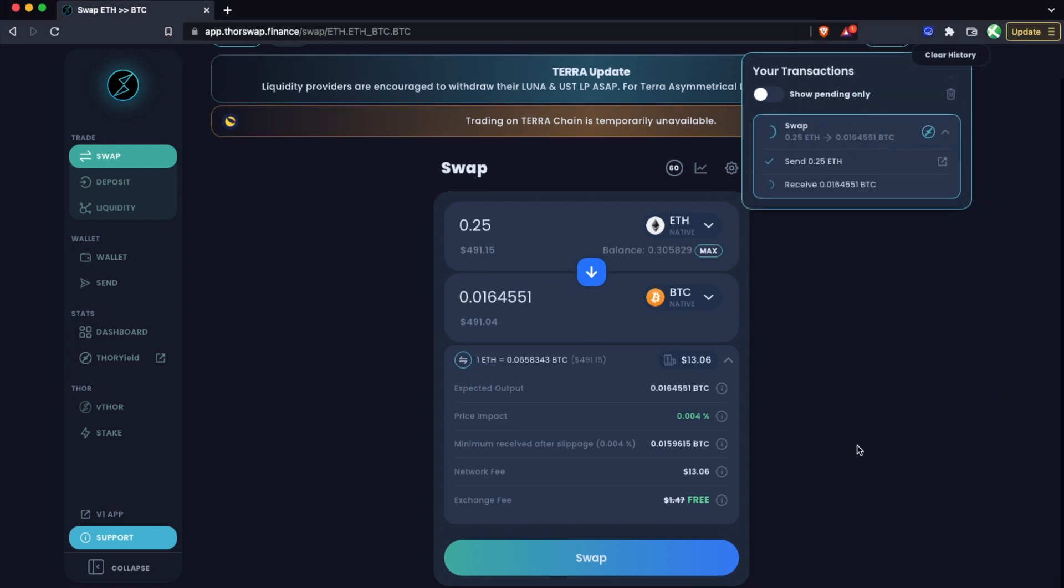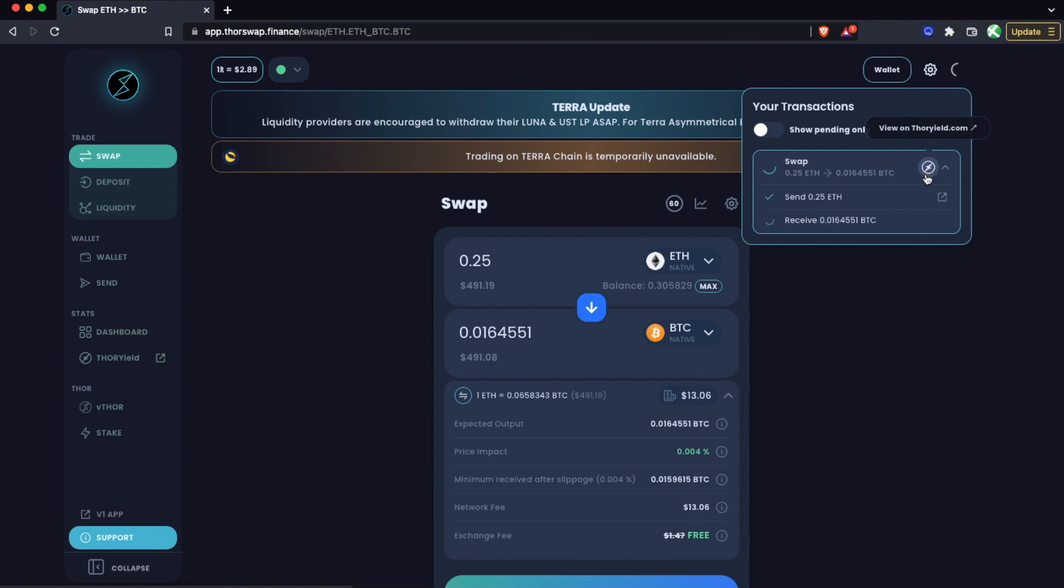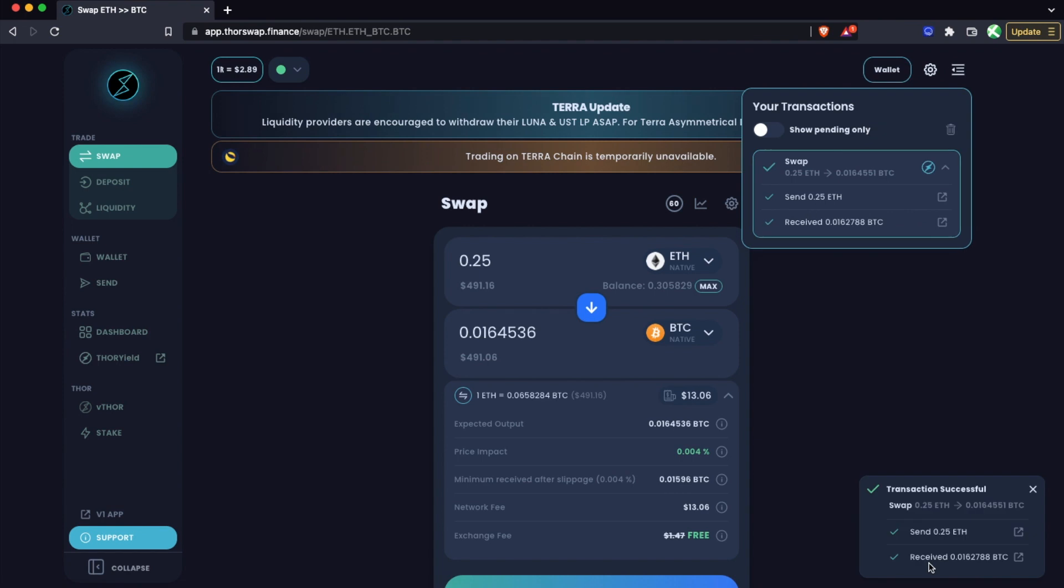And then you'll see your pending swap: 0.25 ETH to 0.0164 BTC, send ETH successful. I could track this on Etherscan, and I see that I am just waiting on the Bitcoin to come back out. I can also track this on ThorYield for a more detailed breakdown. If you're doing a larger swap, you could be stuck for a bit in the ThorChain outbound queue, which is just a security feature. Larger swaps get delayed for a little bit.